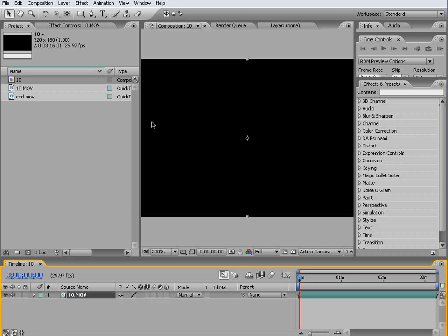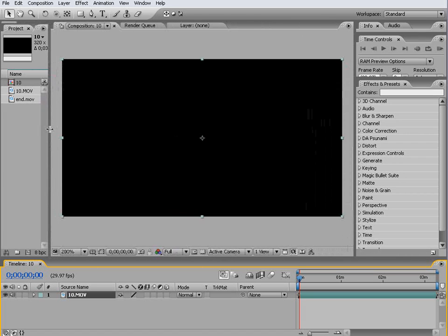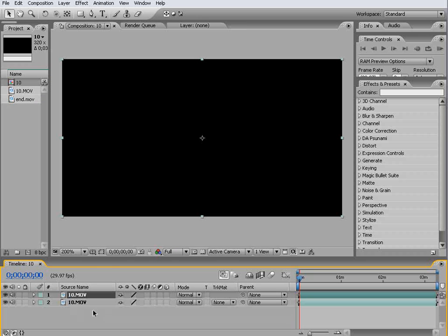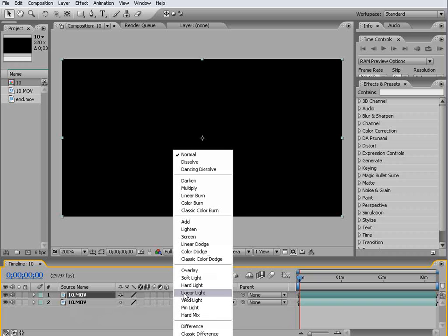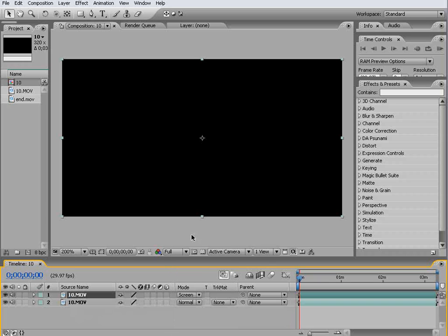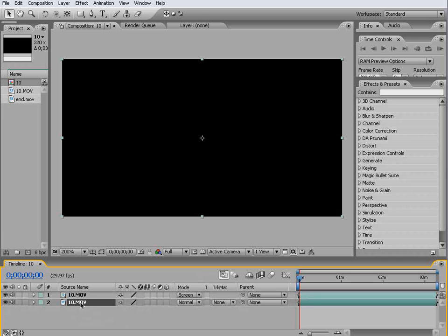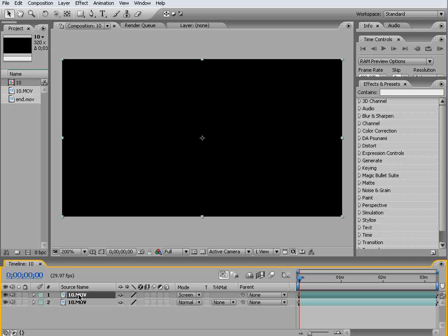So down here in our timeline duplicate your footage layer and set the top one to screen. Now what we're going to be doing is treating this bottom one here kind of as our white solid layer if you've ever followed the Ryan Weaver tutorial before. We're going to be rotoscoping on this layer, this top one here that is, we're going to be getting rid of it eventually. It's going to be acting primarily as a reference for our rotoscoping.